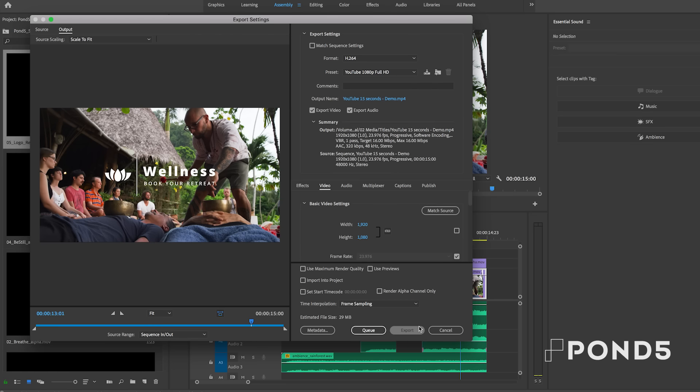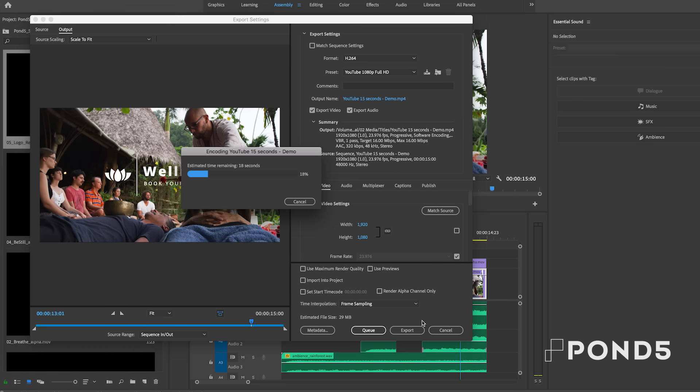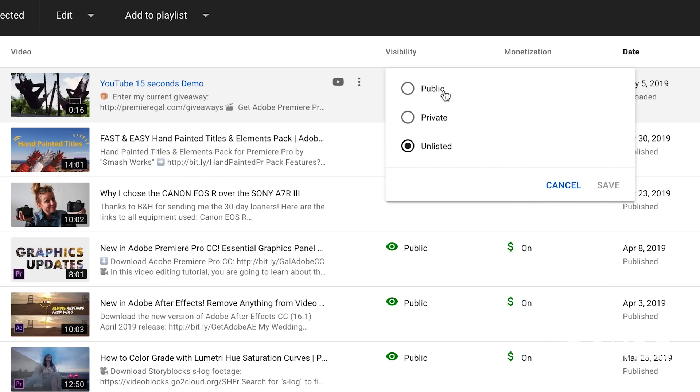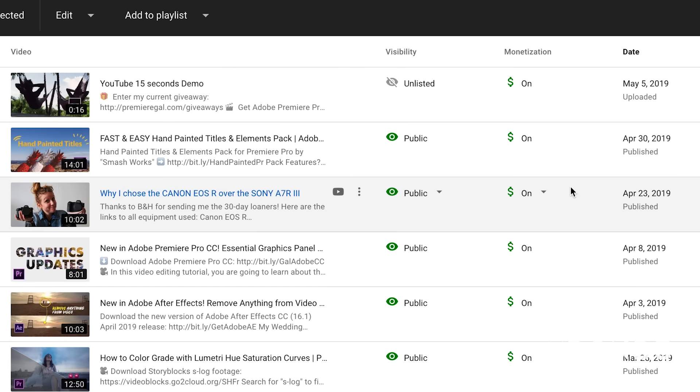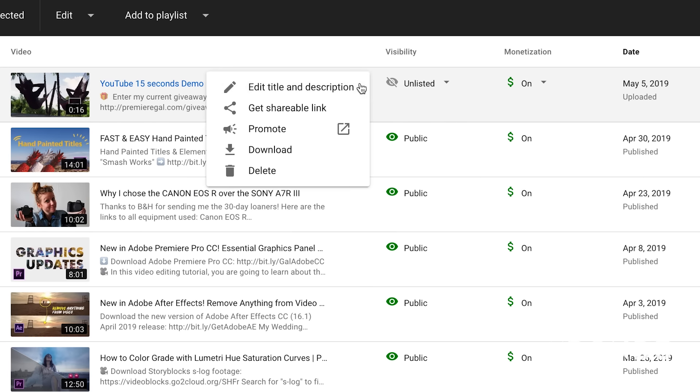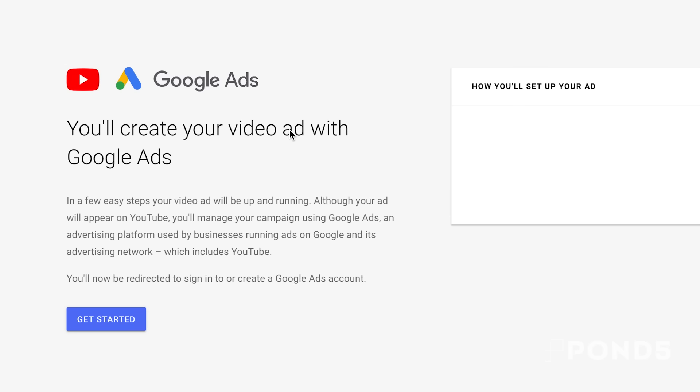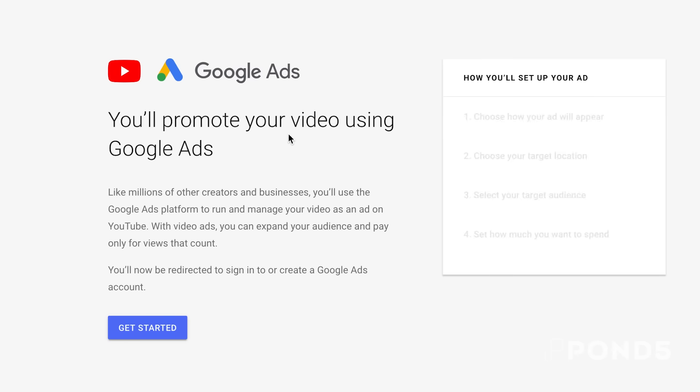And once the video is exported, you'll upload it to the YouTube channel. It could be unlisted or public. And then you're going to select on the three dots and select promote. And from that, it'll initiate your Google ad setup process.